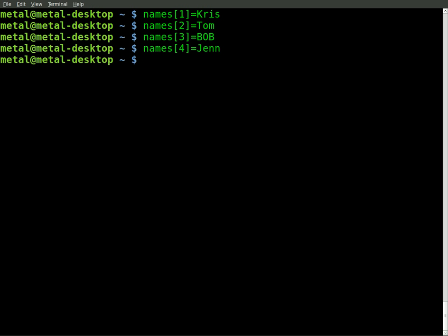So now we have an array that has four pieces of information, four names.